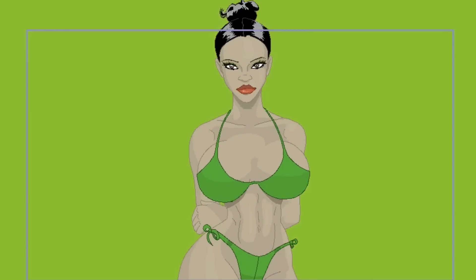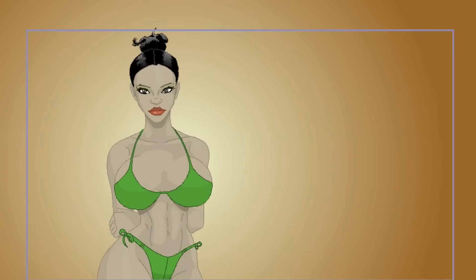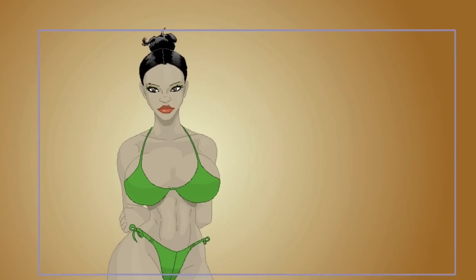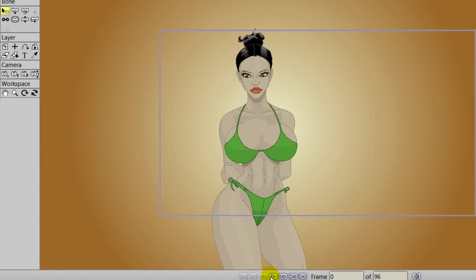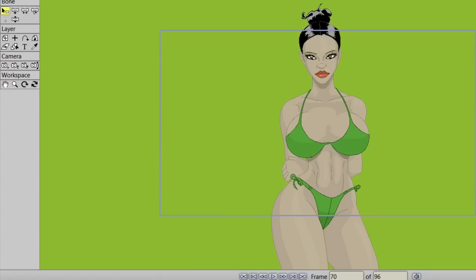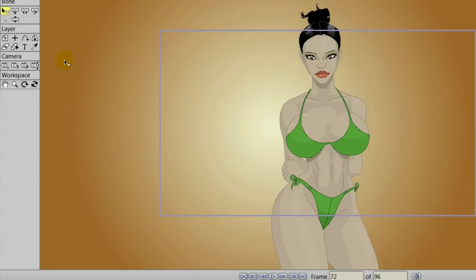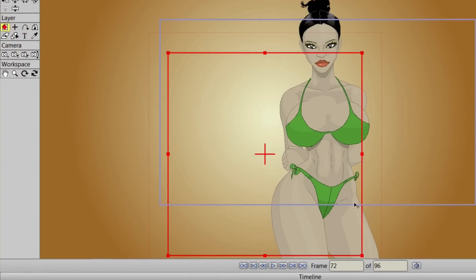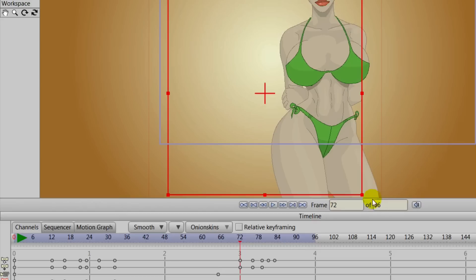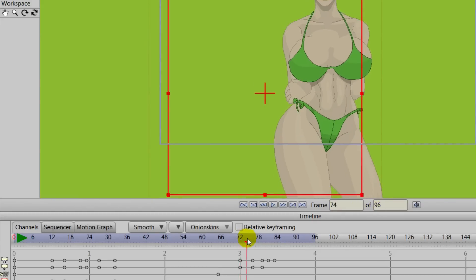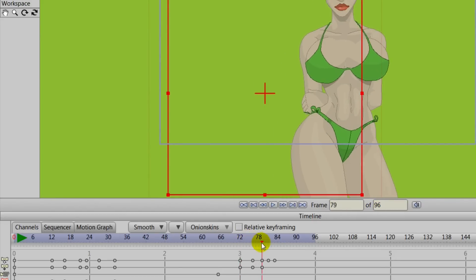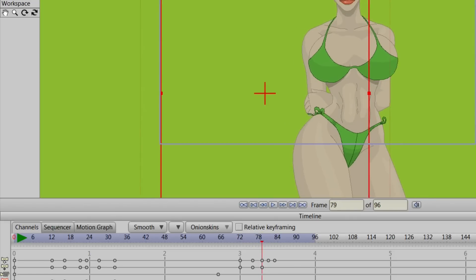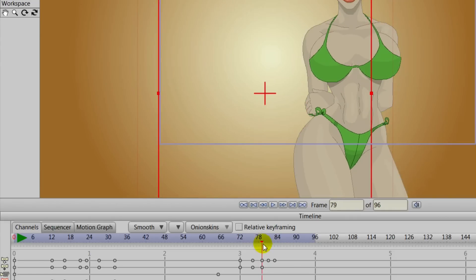It just depends on how exaggerated you want to be — as you can see, our character design was pretty exaggerated. It also depends on how much bounce you want, so make sure you look at those dynamic bone settings if that's what you choose to use, and just play with it and tweak it until you get it just right.